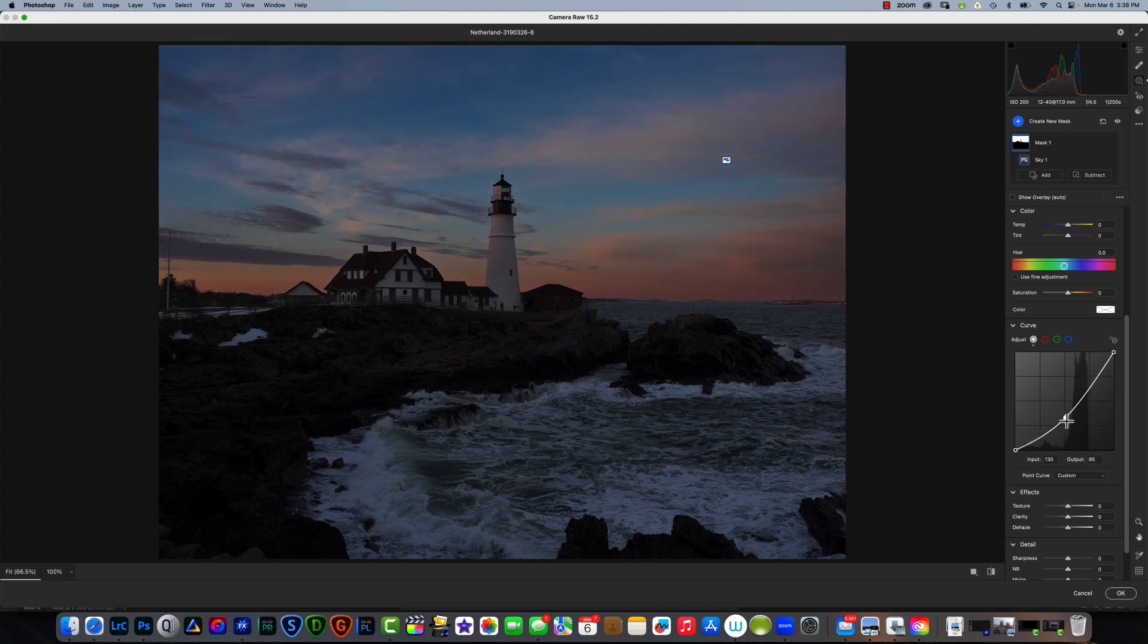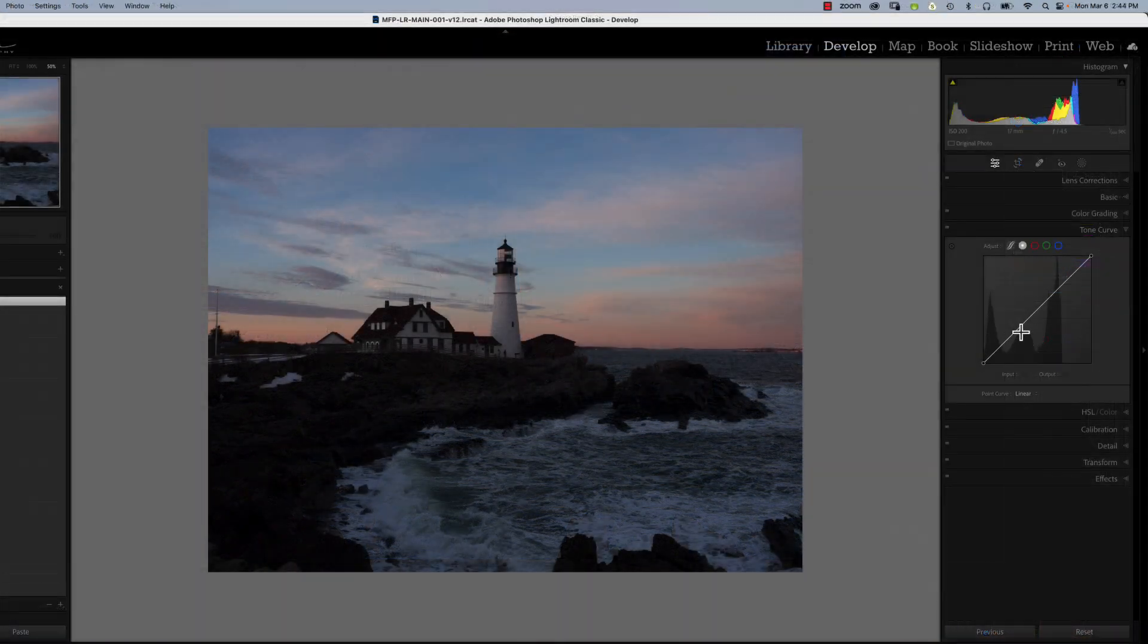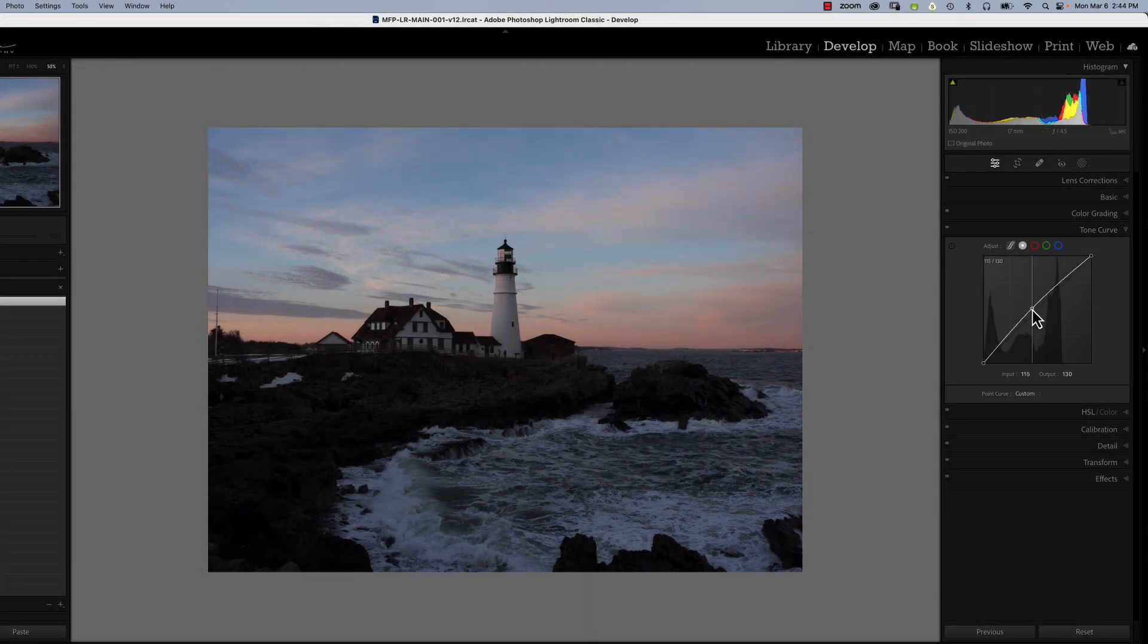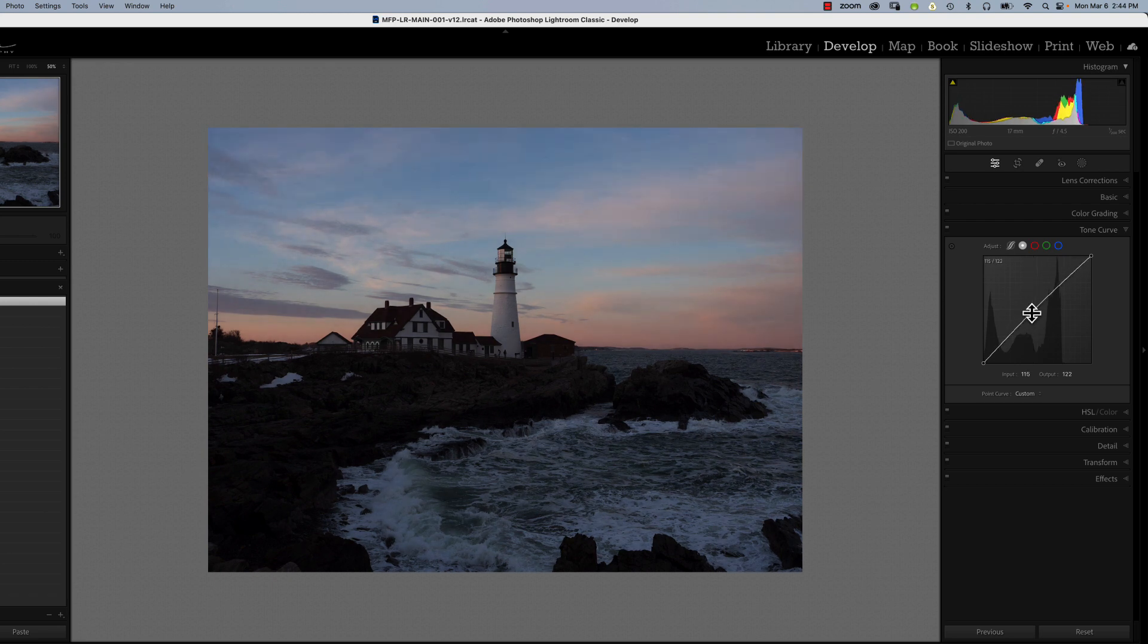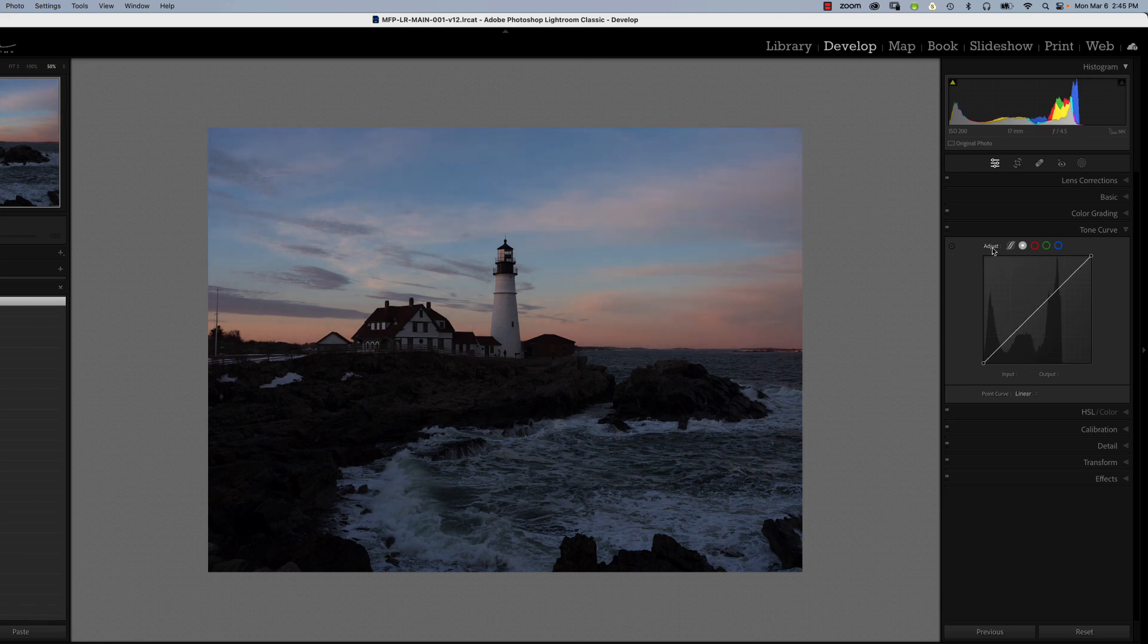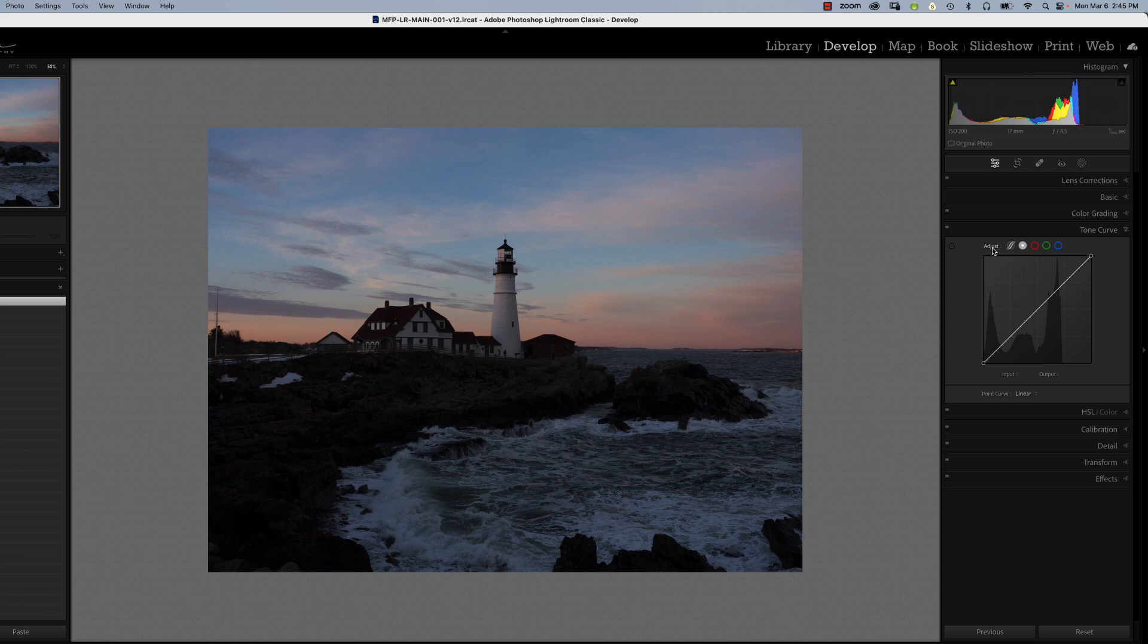If we look at the tone curve, here we are in Lightroom now. If we look at the tone curve in Lightroom, when I make a change, it affects the whole photograph. There's no way for me to say, oh, I just want you to affect the sky. It can't do it. So that's where the power of Adobe Camera Raw comes into play.